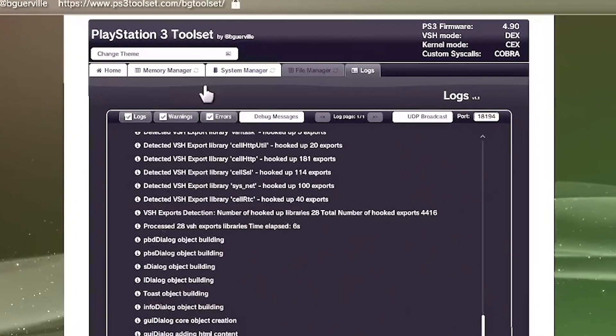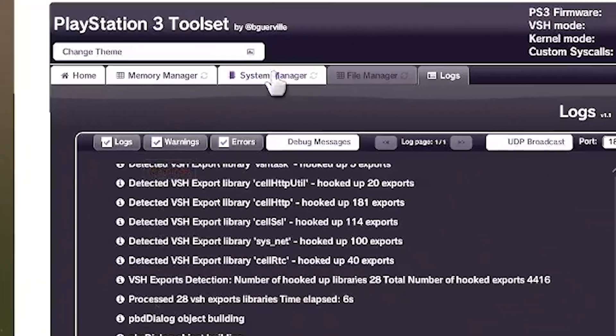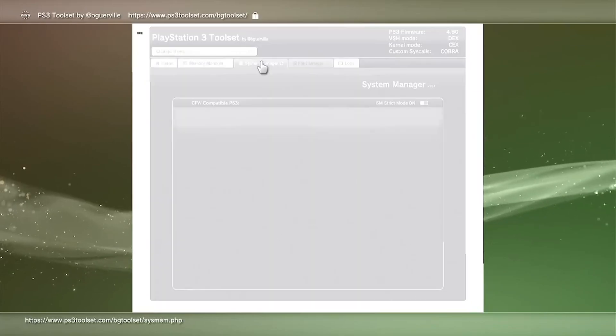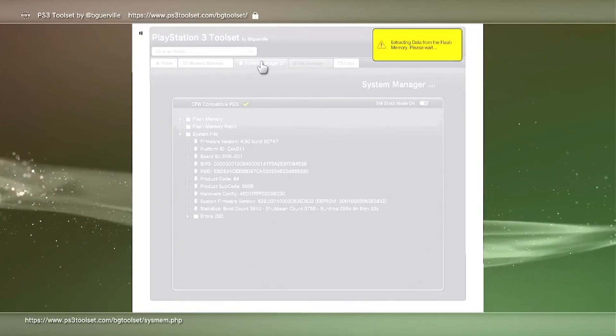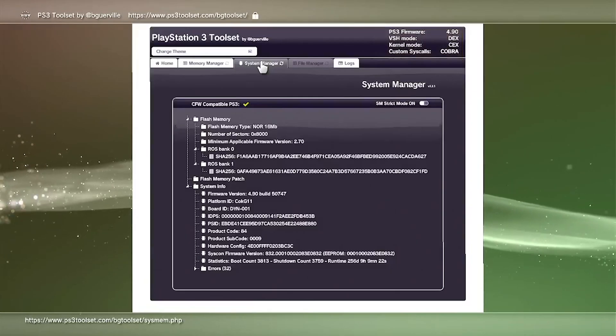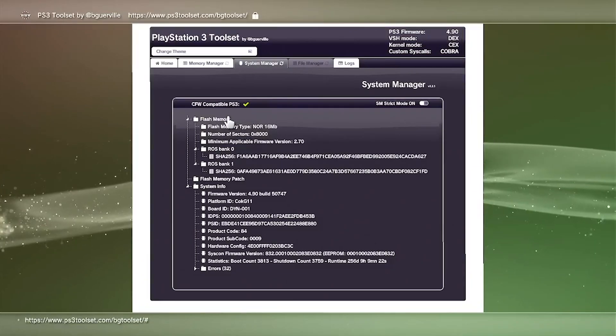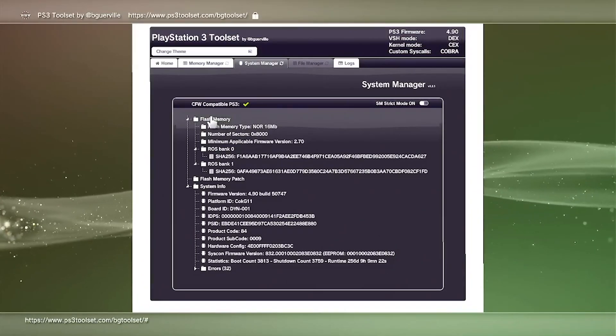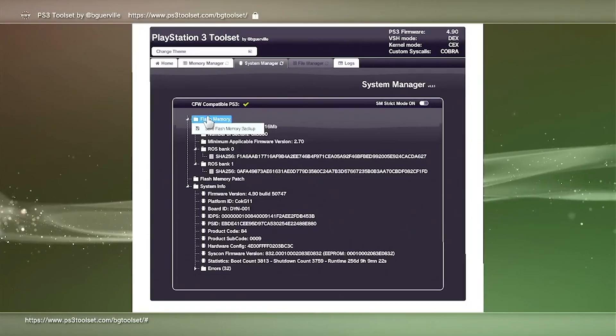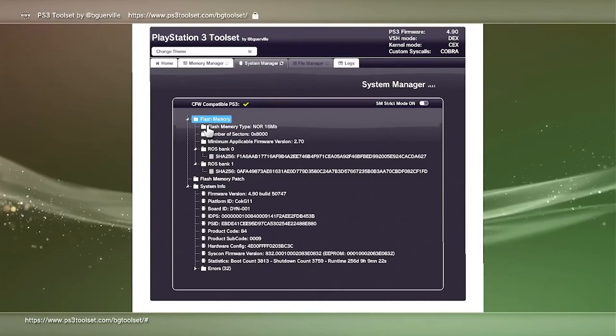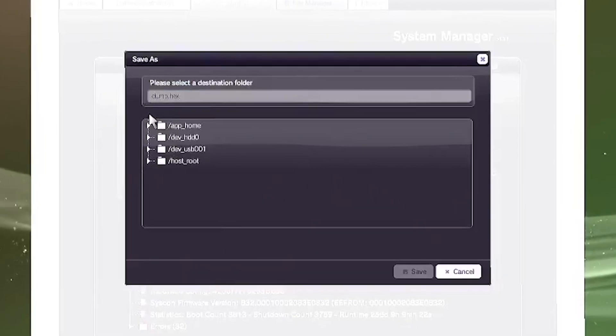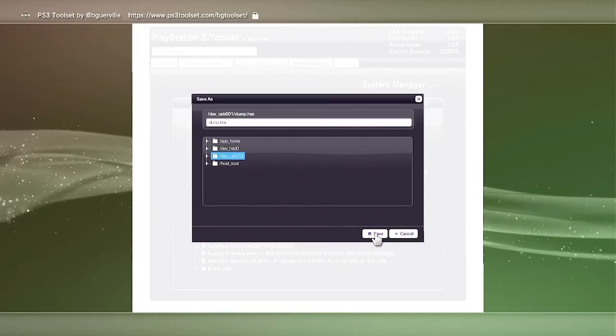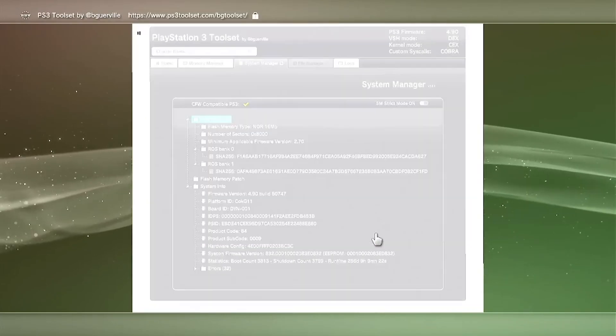After that, we're going to go ahead and go into the System Settings. Before we start the jailbreak, we're going to be backing up the flash memory. The way to do that is insert the formatted FAT32 USB drive into the PS3. And then we're going to head down to Flash Memory. You want to click on Flash Memory, and then it's going to say Flash Memory Backup. Make sure to just click on that. You'll see another window pop up, and you're going to want to click on USB 000.